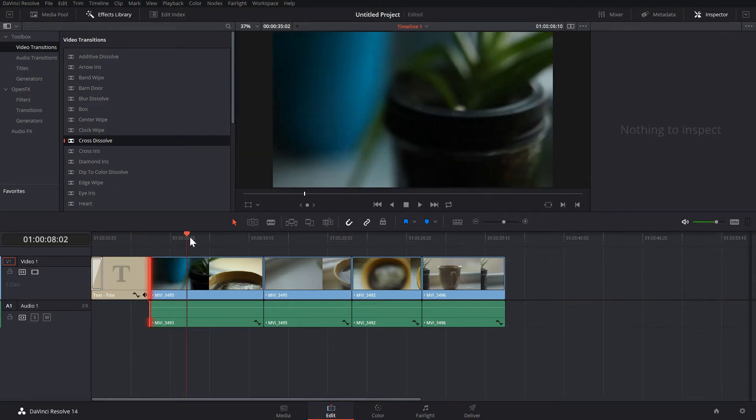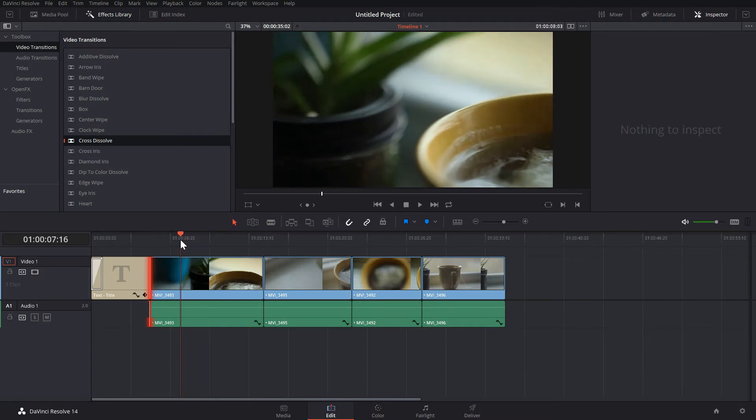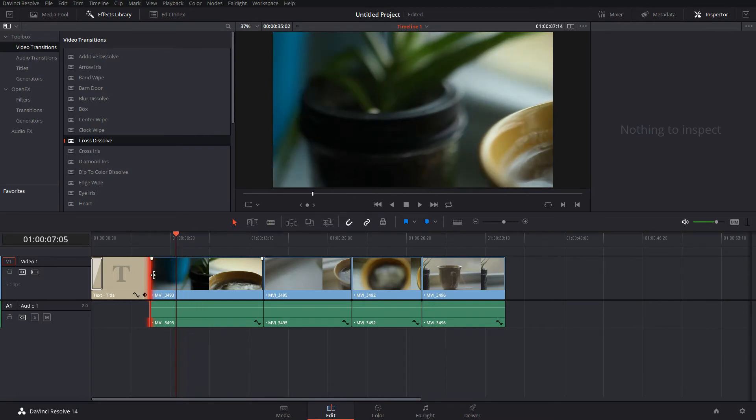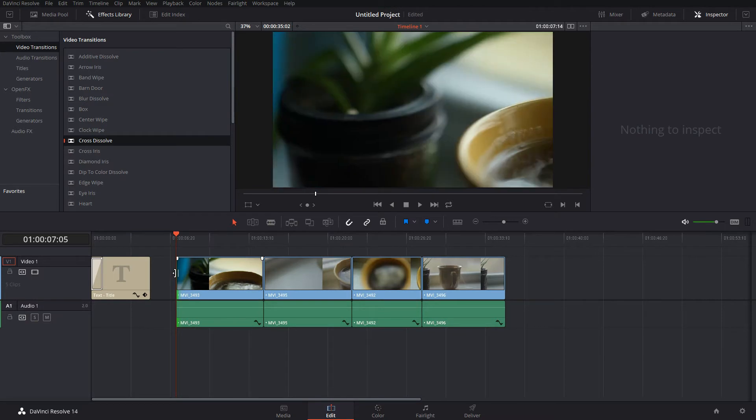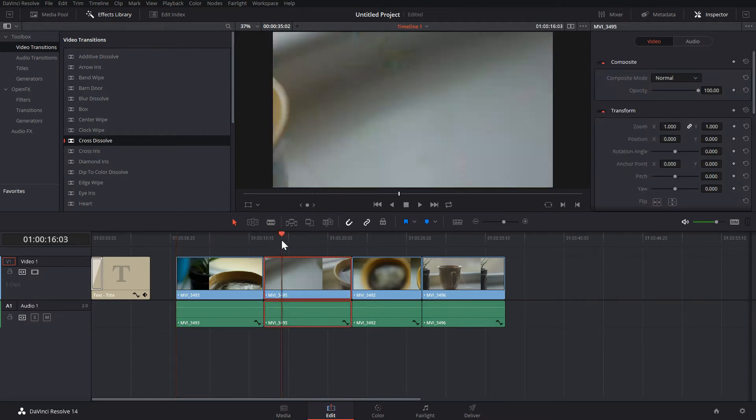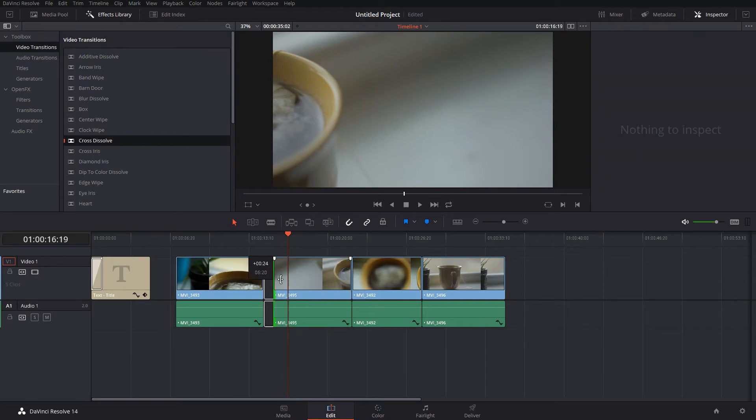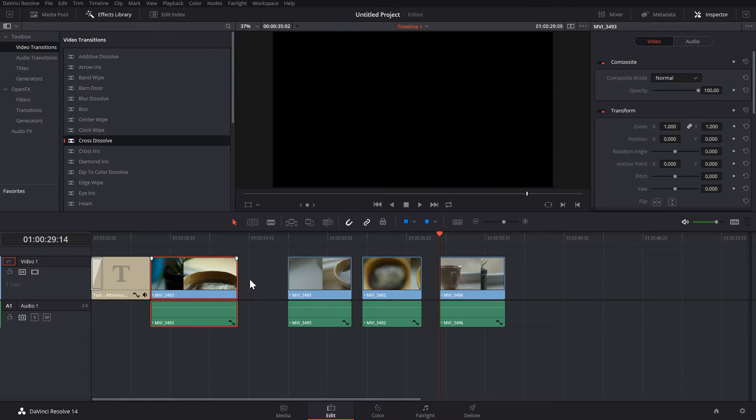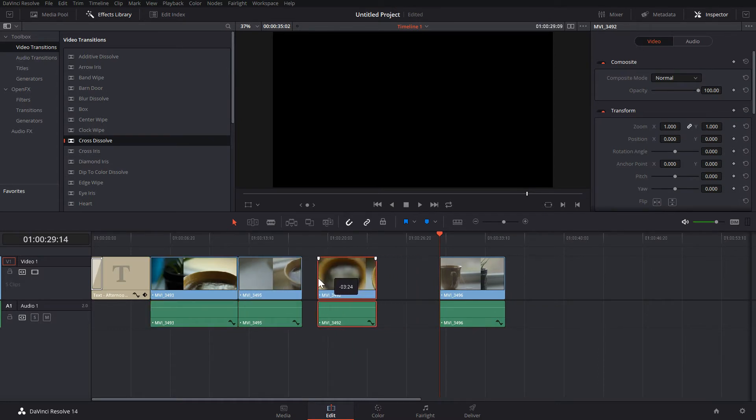Next, I'm going to trim my clips. So find the point you want to trim them at, grab the side of the clip you're trimming, and just drag it until you're happy with how long it is. It's just that simple. I'm going to do this to all of my clips now. Then I'll rearrange them so they're all next to each other again.